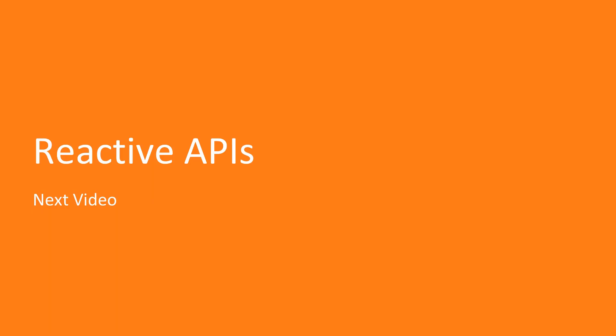And in the next video we're going to take a look at RxJava. It's a reactive API framework and it's quite a big undertaking to understand it. So it's going to be interesting.